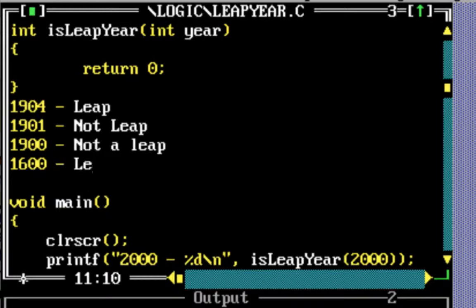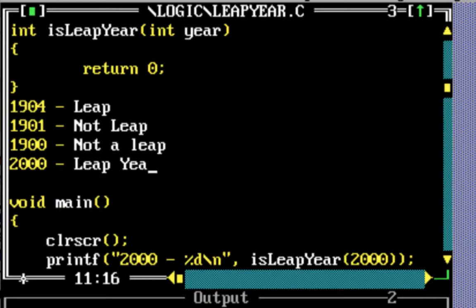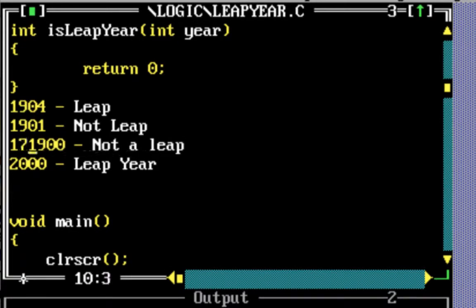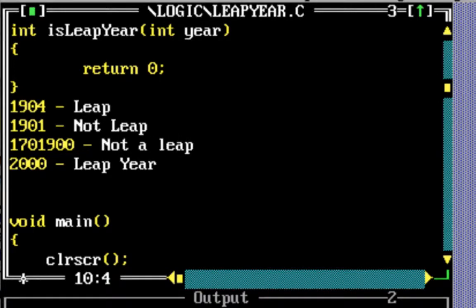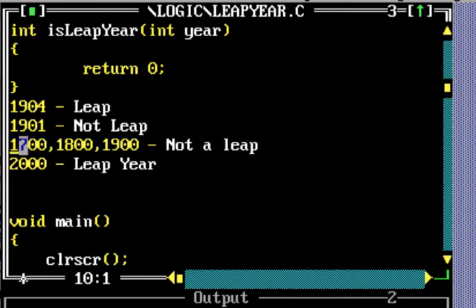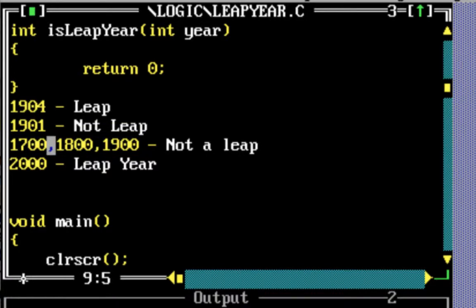For example, 2000 is a leap year. The way it works is 1700, 1800, and 1900 — these three years, even though they are divisible by 4, they are not divisible by 400. So they are not leap years. All these years are divisible by 4 but not by 400, and they are divisible by 100.